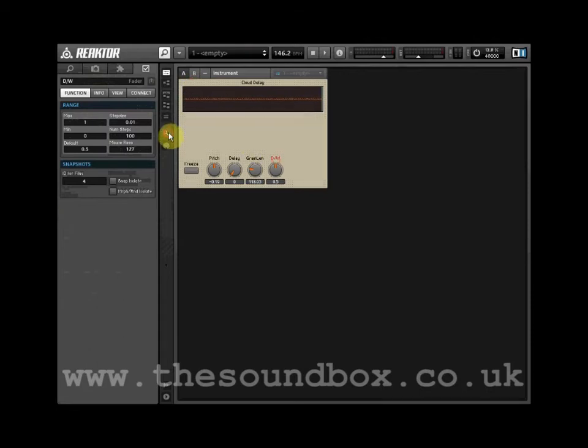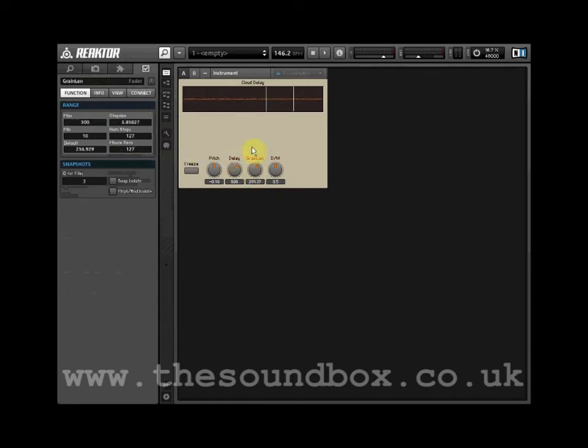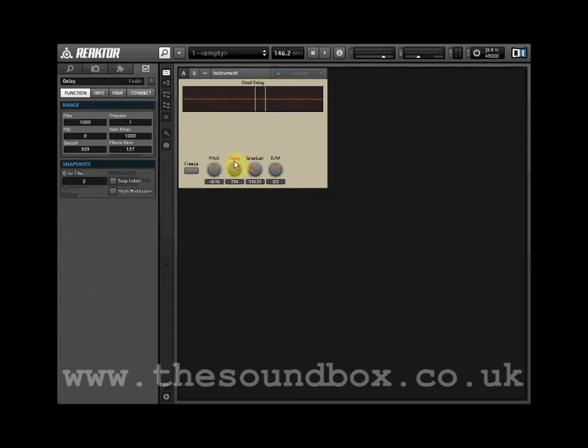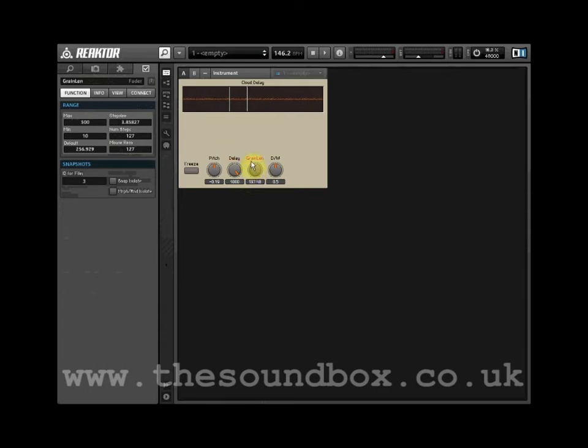Let's have a play with the controllers. By adjusting the delay control and the grain length control, we can adjust the size of the playback region. The audio waveform travels from right to left. As we increase the delay, the play region moves further to the left.